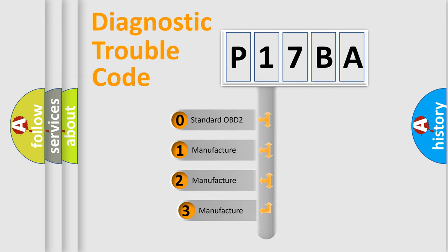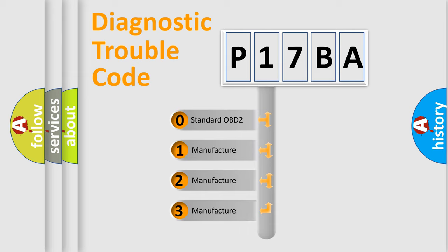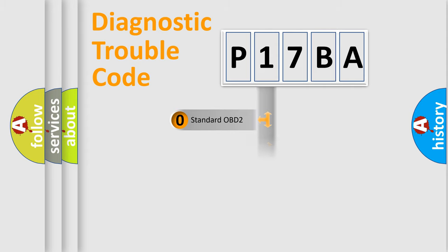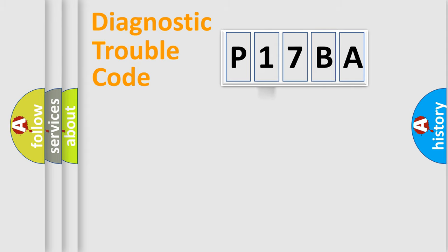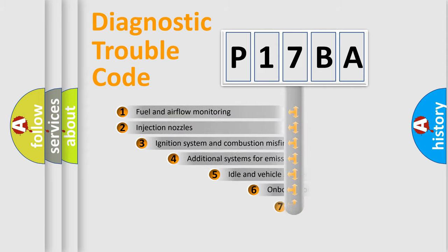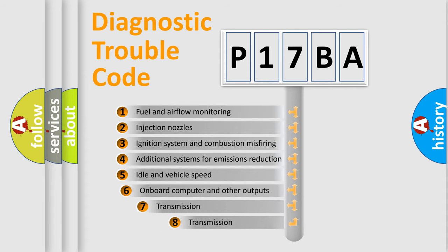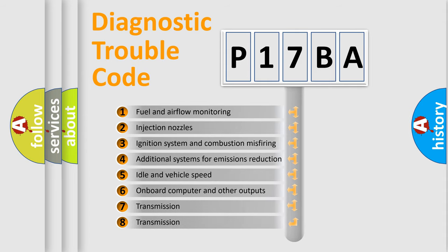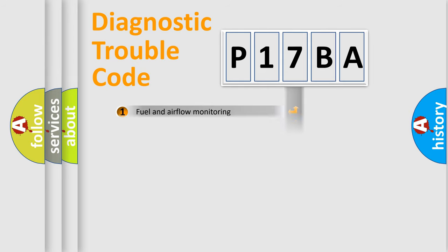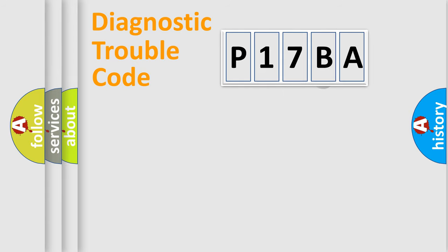If the second character is expressed as zero, it is a standardized error. In the case of numbers 1, 2, or 3, it is a manufacturer-specific error. The third character specifies a subset of errors. The distribution shown is valid only for the standardized DTC code.